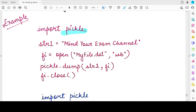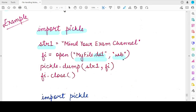To use the pickle module you first need to import it using the import statement: import pickle. Here I have a string object whose value is "mind your exam channel". I am opening a binary file — you know it is a binary file because its extension is .dat — in write binary mode wb, and the file object associated with it is fi. The dump and load functions can be called only from the pickle module. So I write pickle.dump(str1, fi) — dumping the string object str1 into the file object fi — and then I close the file.